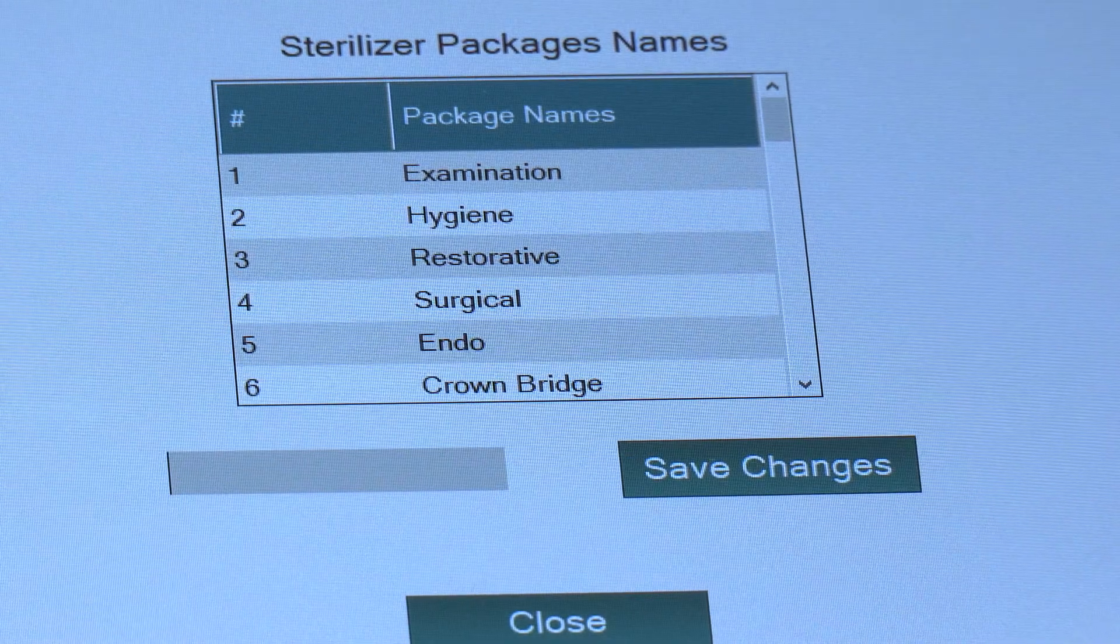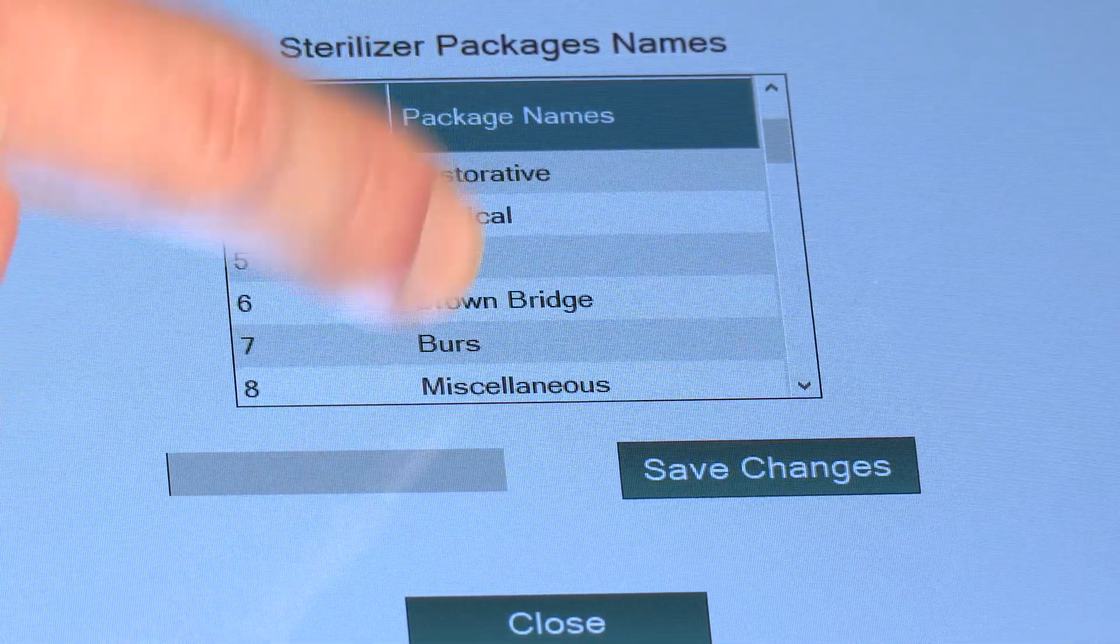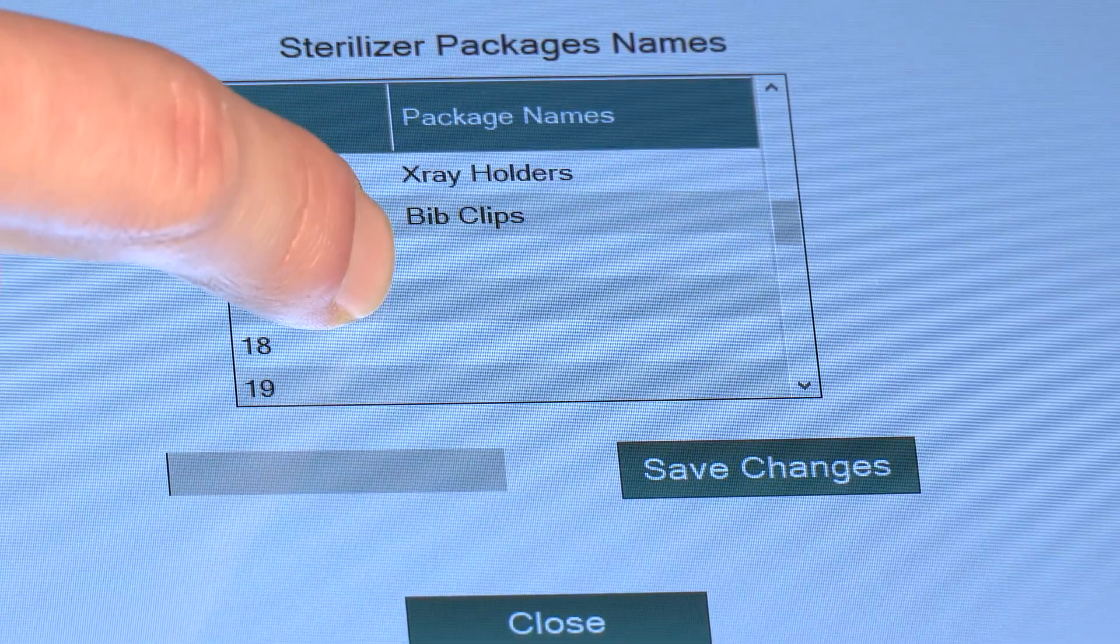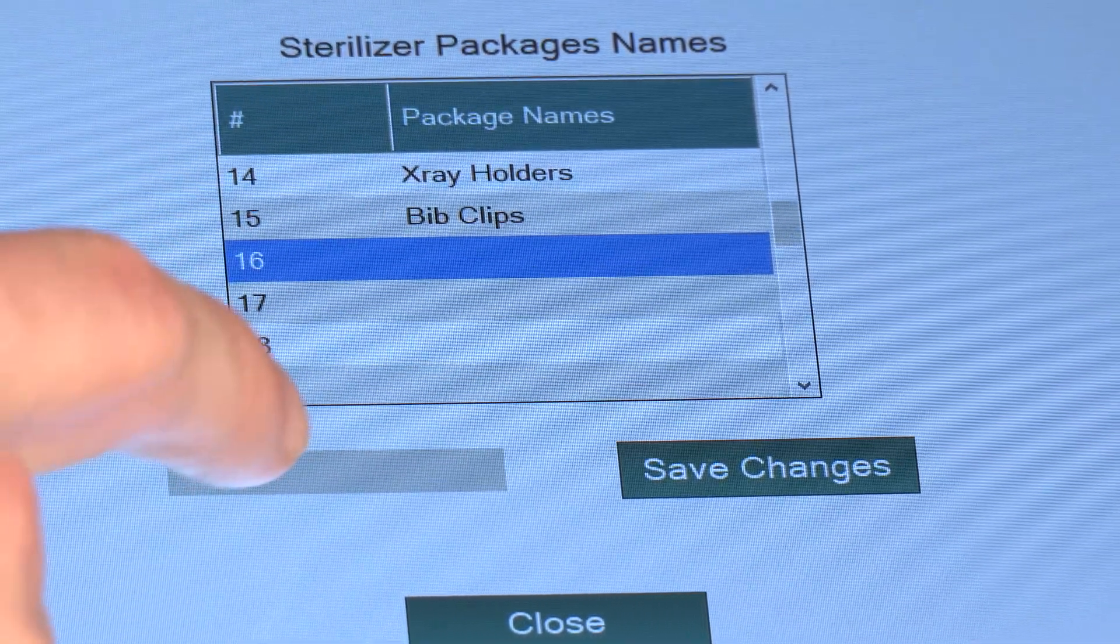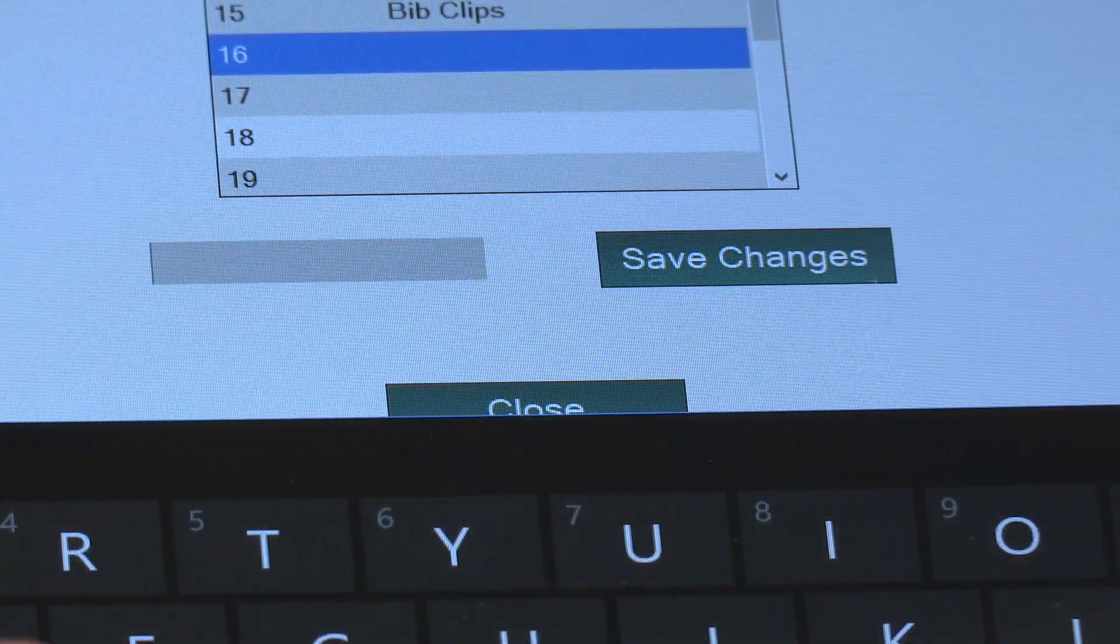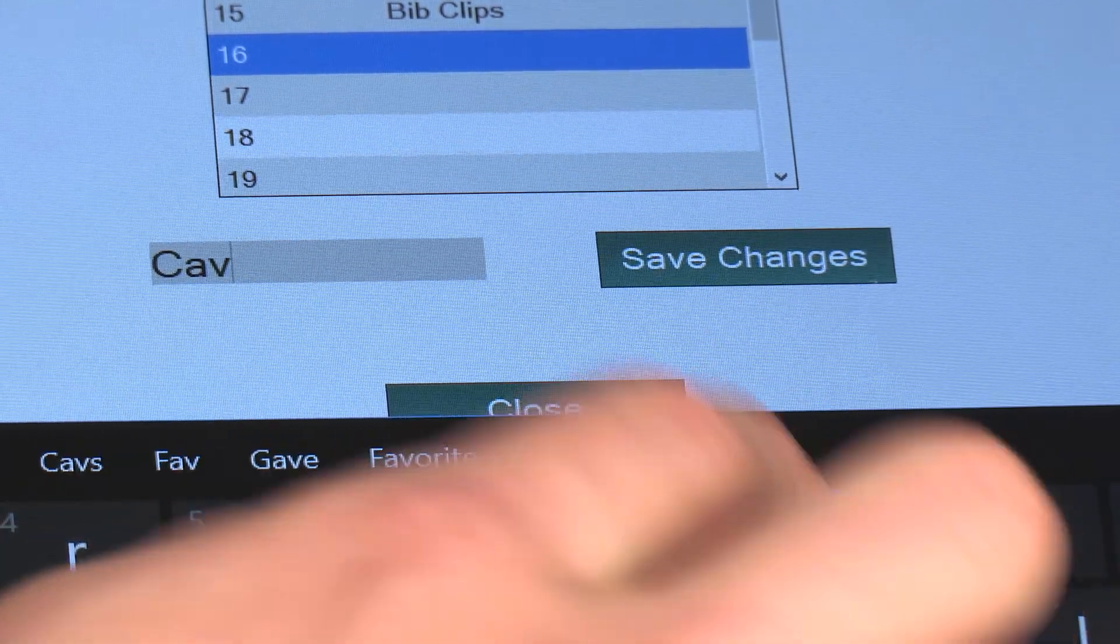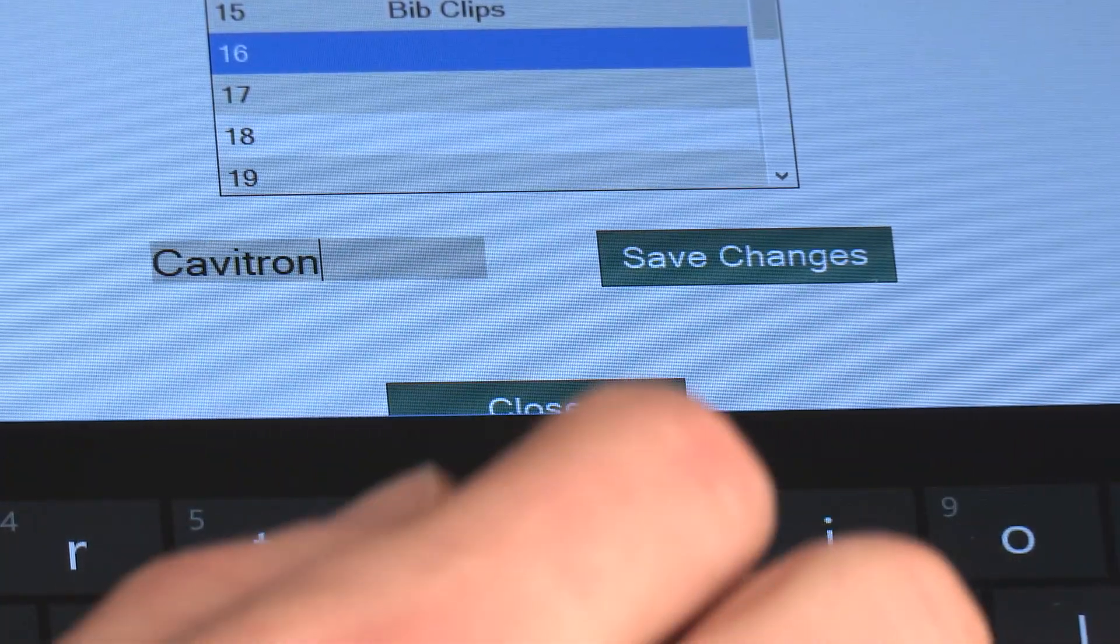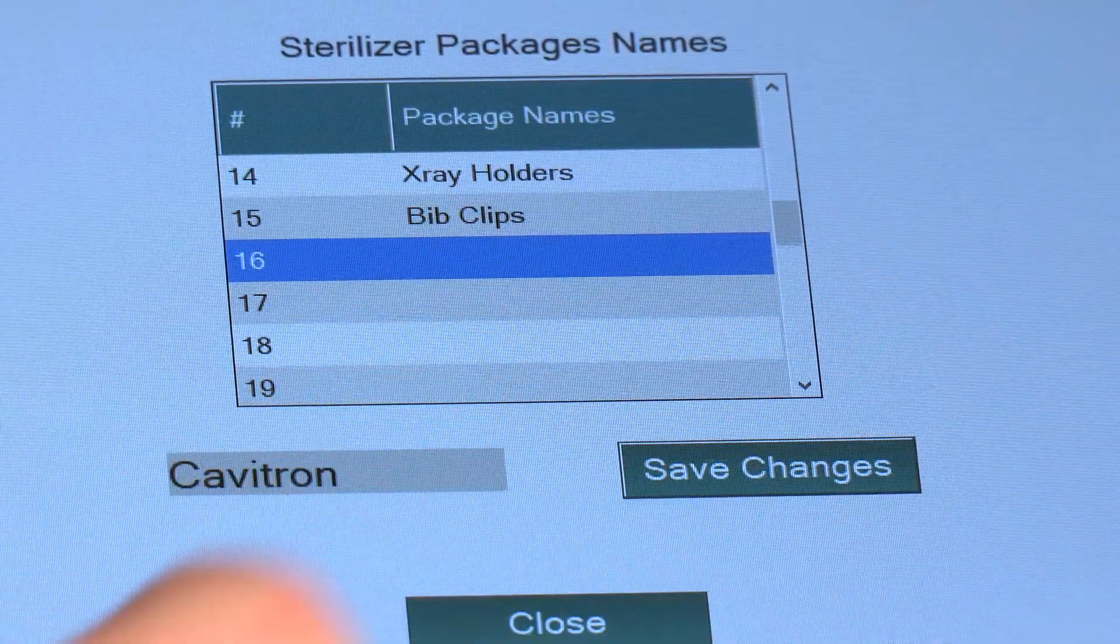To add an instrument name, simply scroll down to a blank field, select the field, then key in the name of your instrument and hit Save Changes.